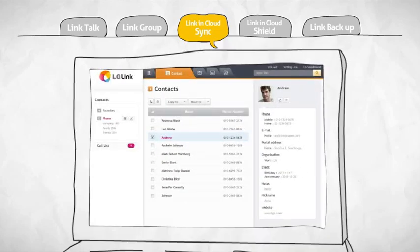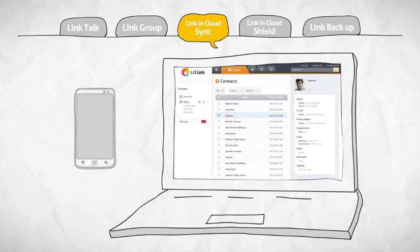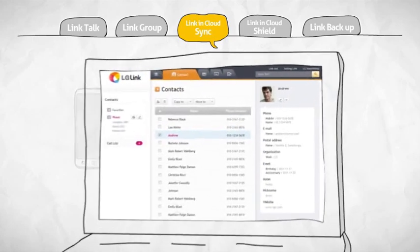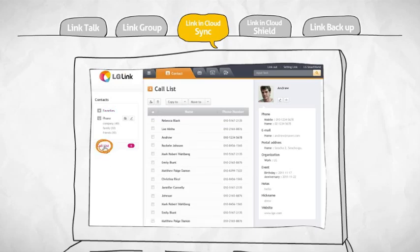What you are seeing now is the LinkinCloud contacts list on the web. You can upload and manage the contact information in your phone onto the web, register the friends you most frequently keep in touch with, and check the call list on your phone.